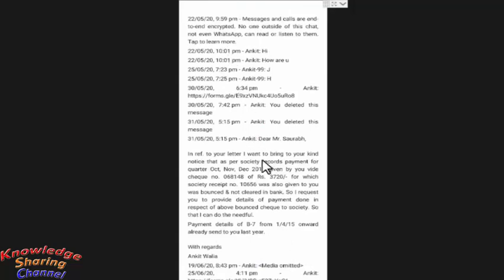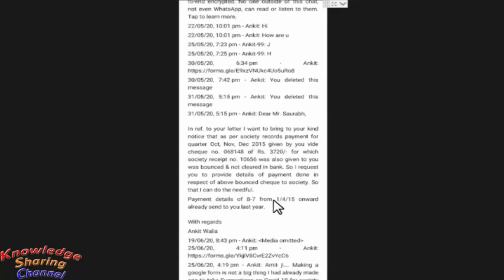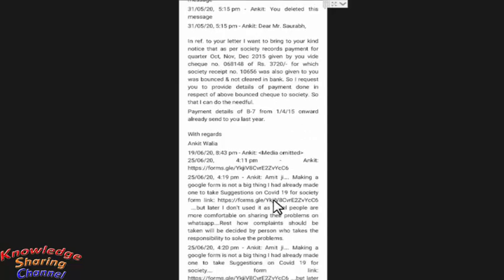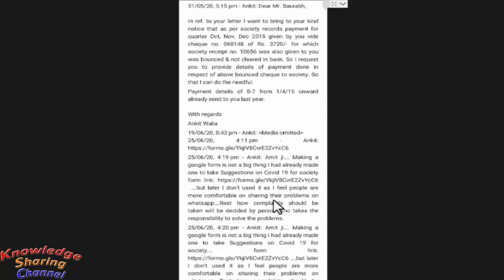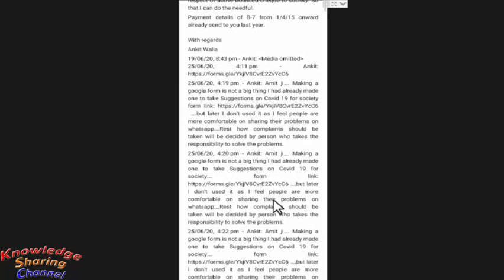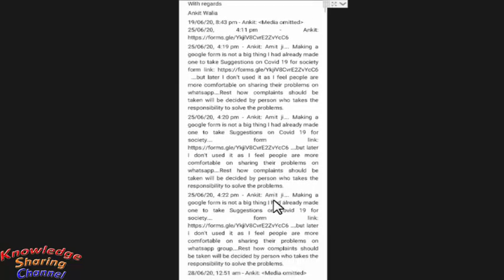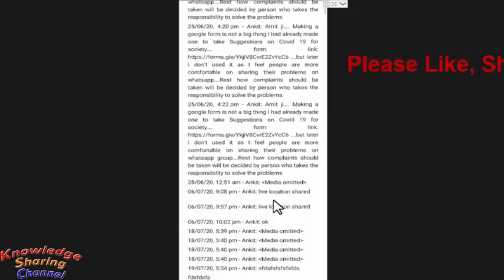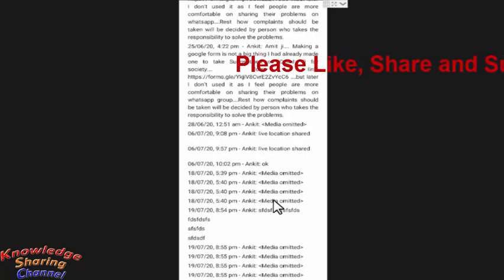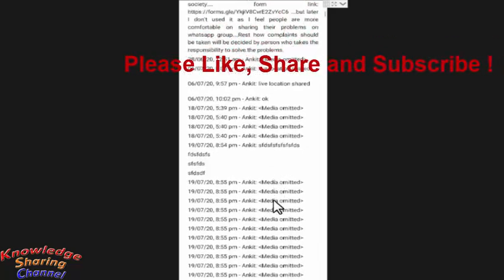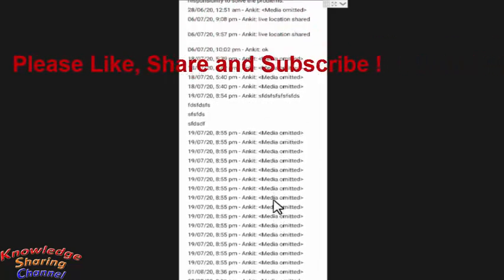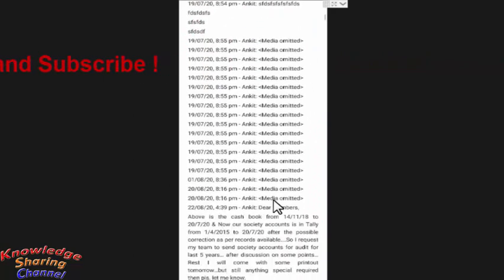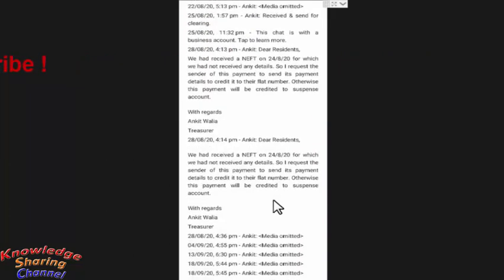Now it will show all the conversation and you can very easily take printout of it. So friends, like this you can very easily take a printout of your WhatsApp chat messages.